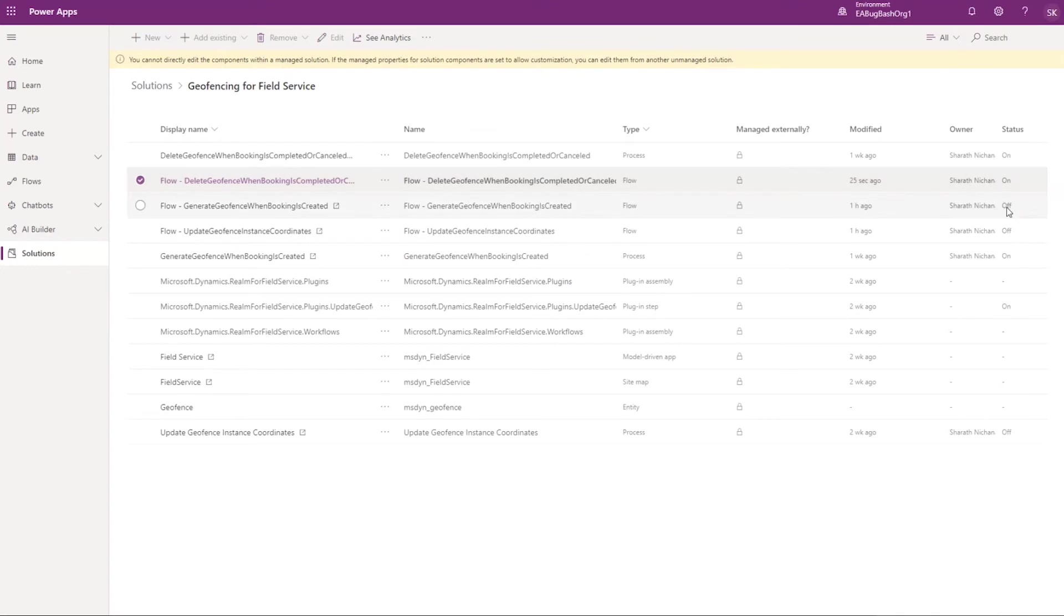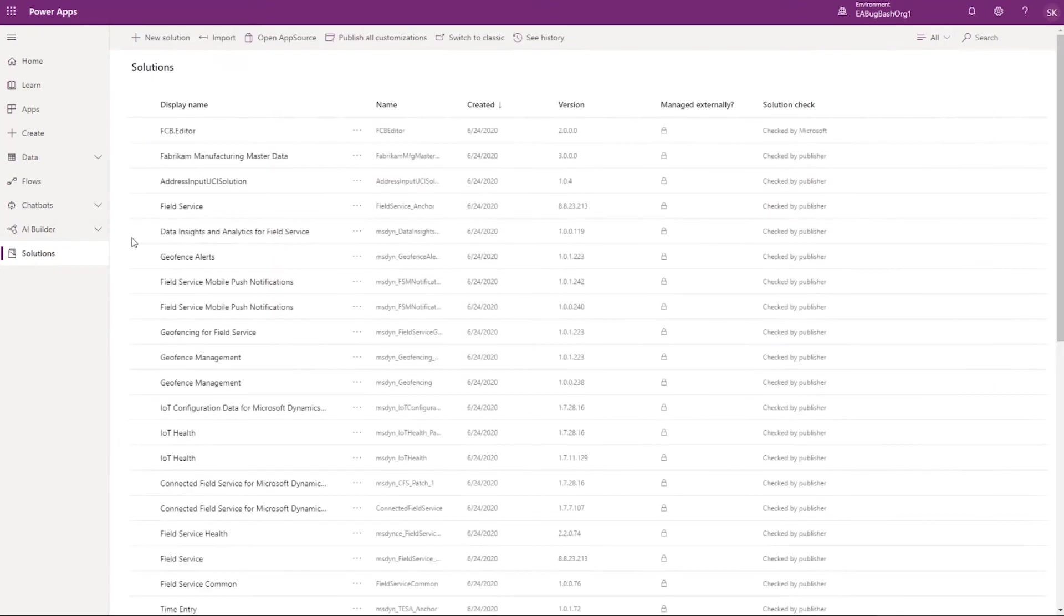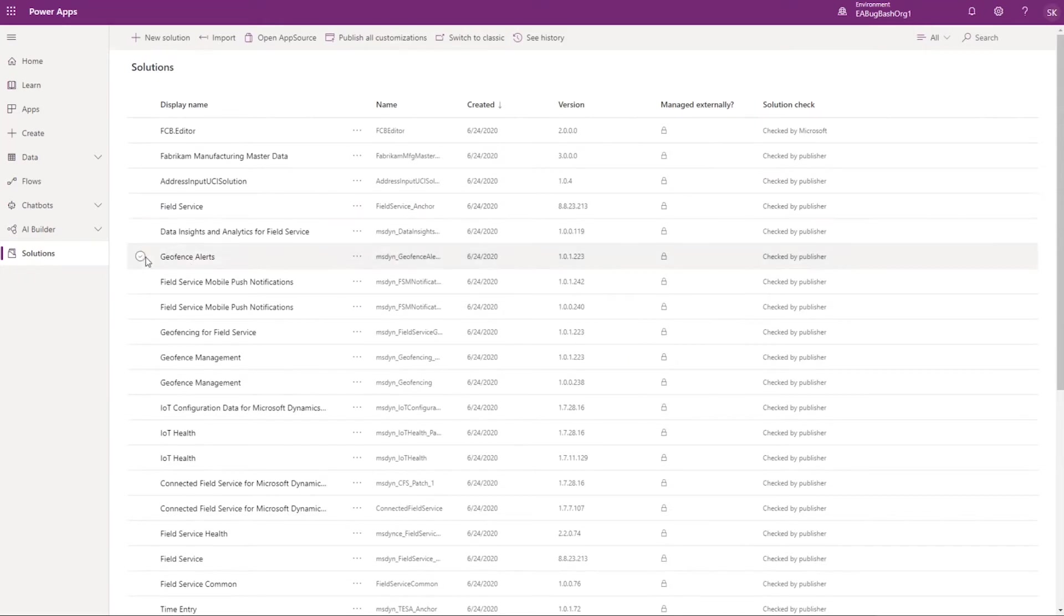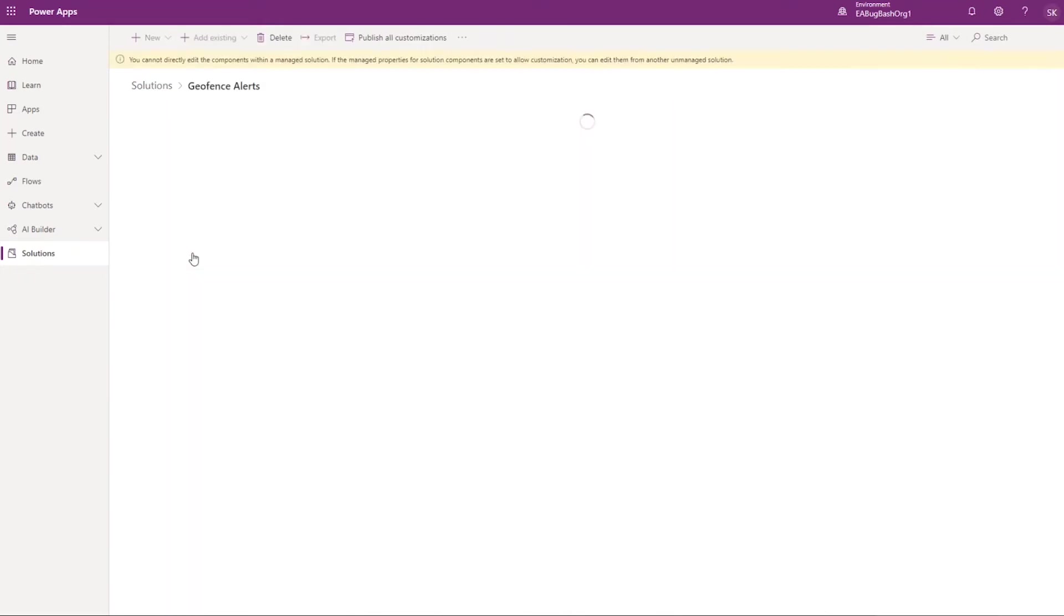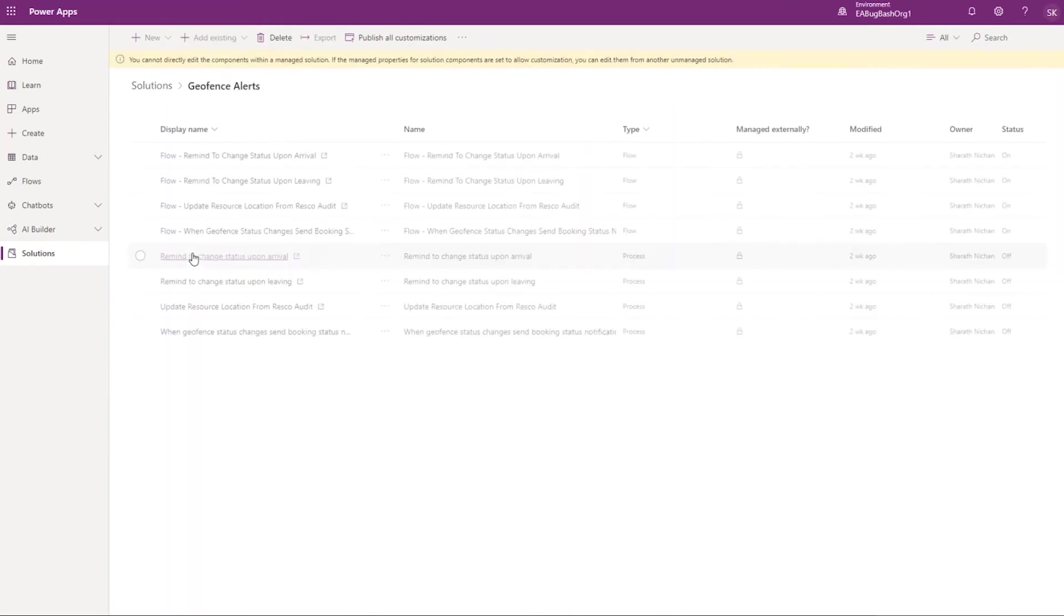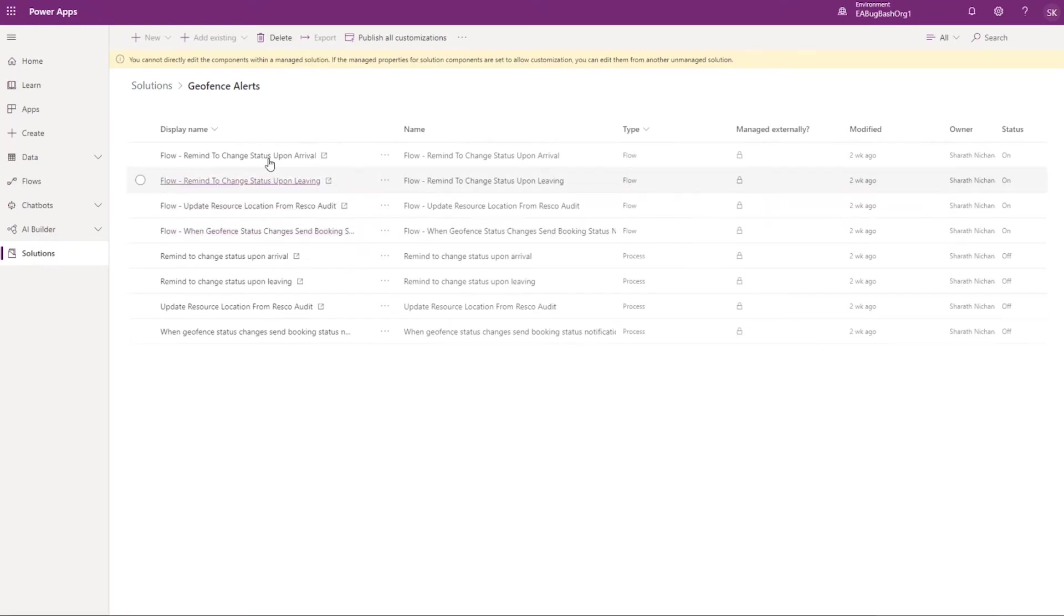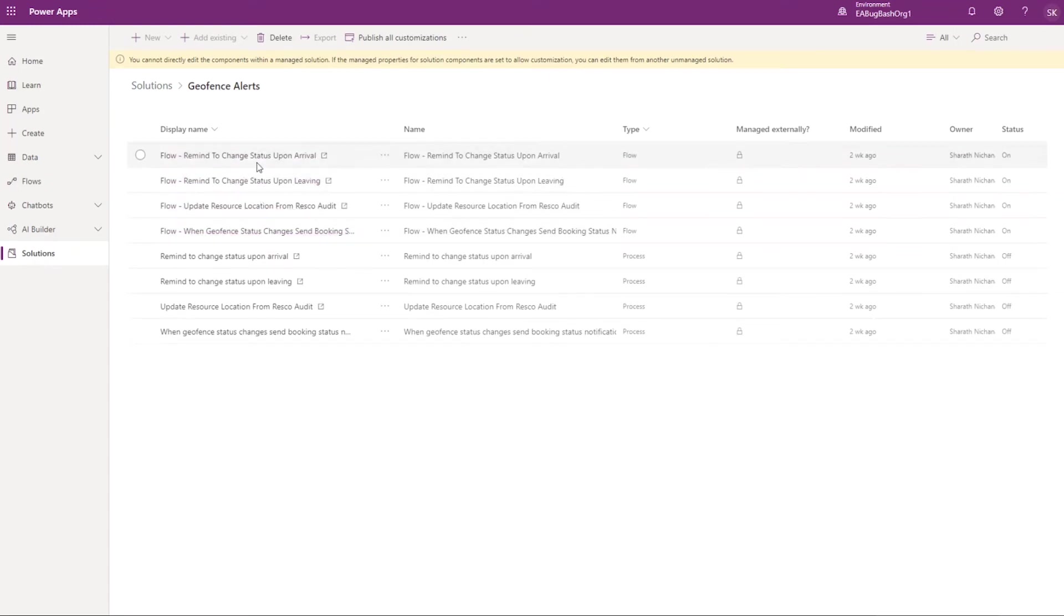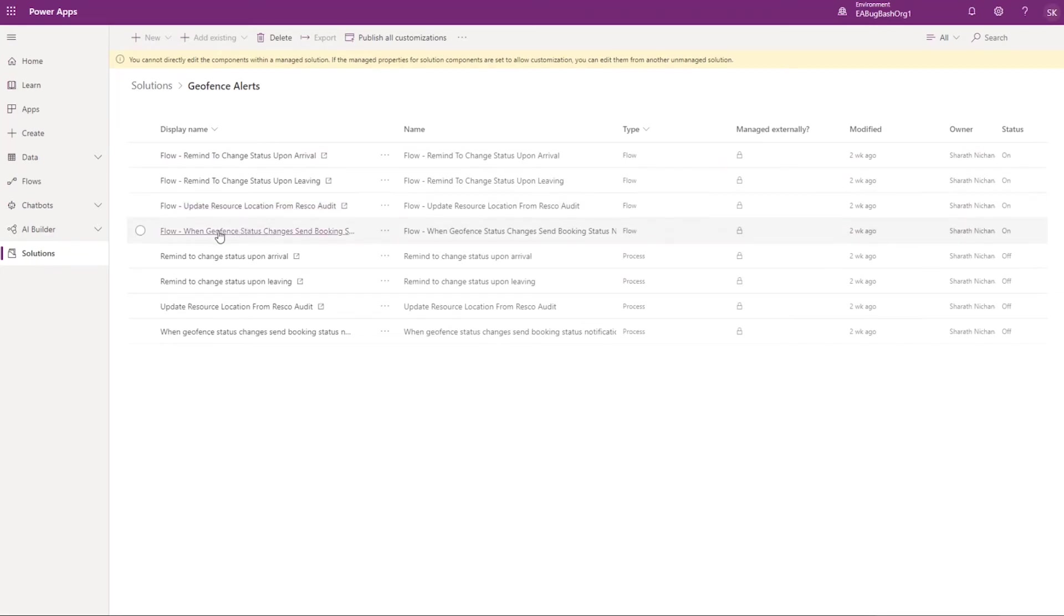so you do that for all three of them and then you can move on to the next solution which is Geofencing Alerts right there. Simple enough. And then within this there are four different flows actually. It's a reminder to change—these are the two push notifications related to geofencing and then updating resource location audit log and then setting this status on booking.